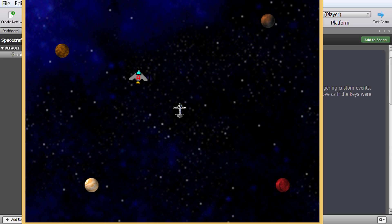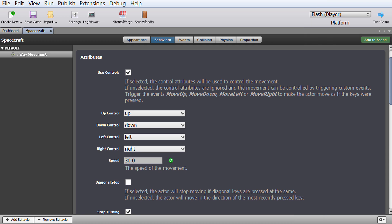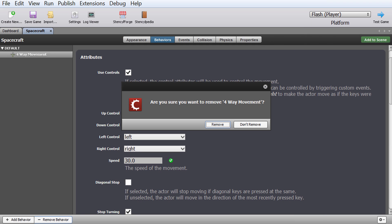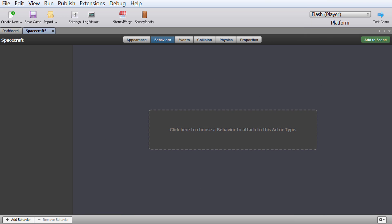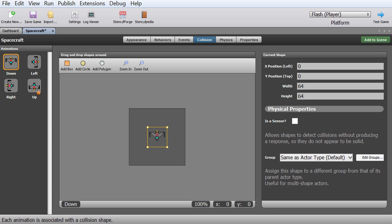Let's do this with actual code — let me show you how to do this professionally. We're going to remove this behavior. Imagine this never happened and go into the events. By the way, collisions is actually important: it defines your collision box for your actor.